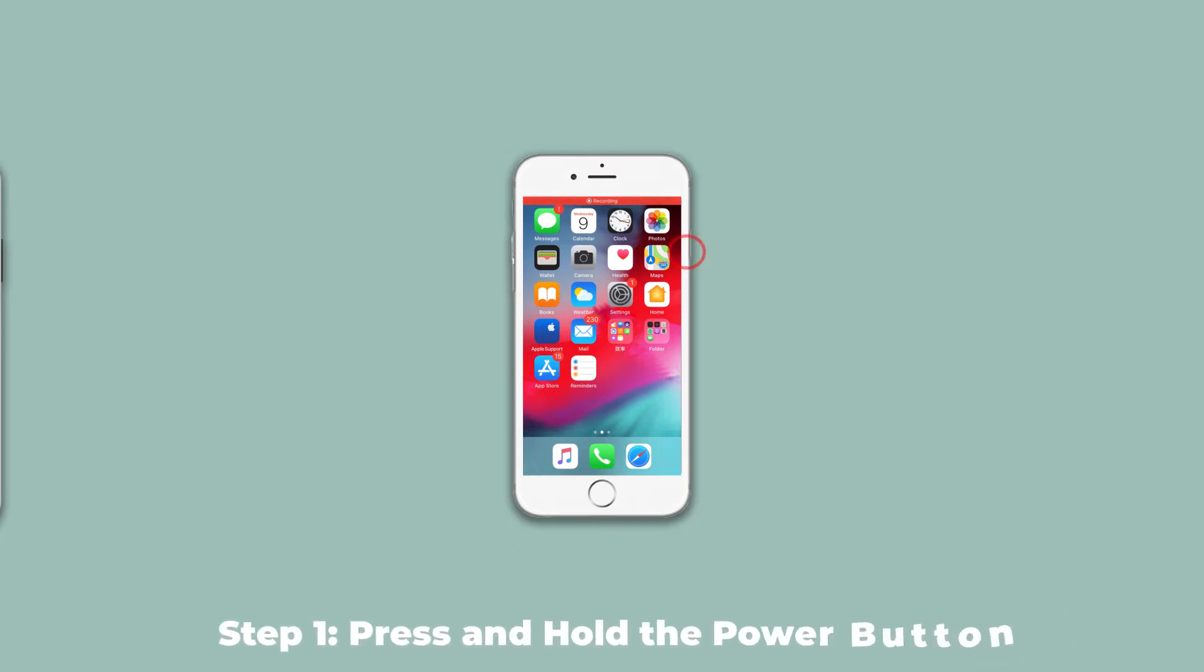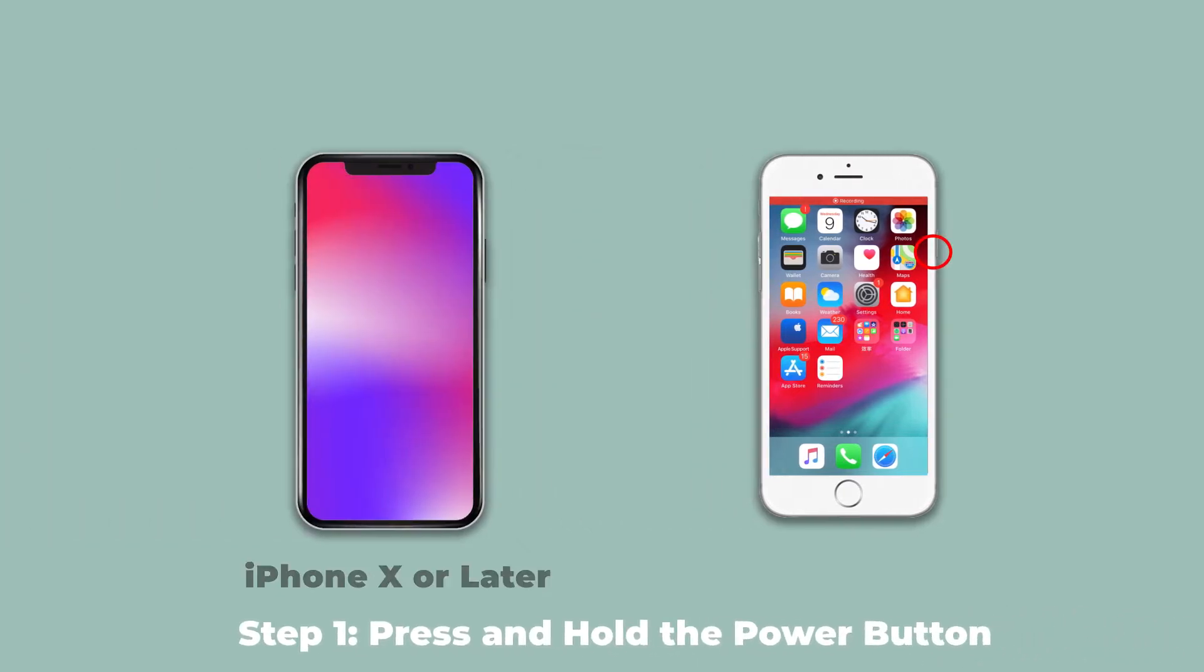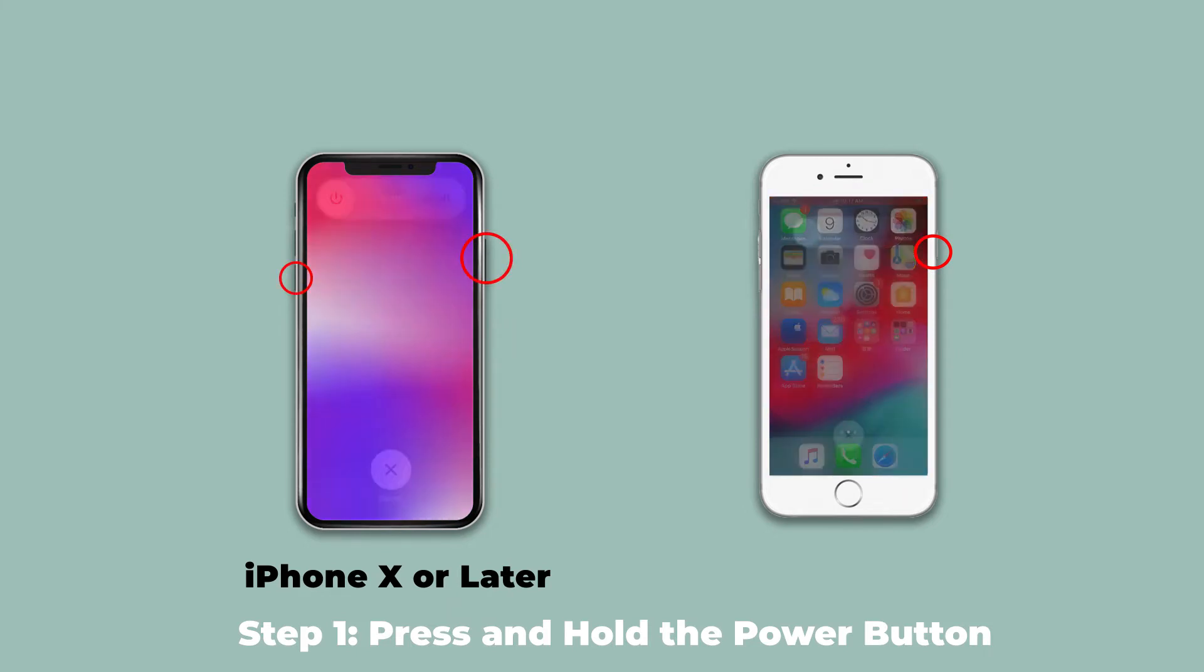Step 1: Press and hold the power button. For iPhone X or later, press either volume and power buttons until the power off slider occurs.